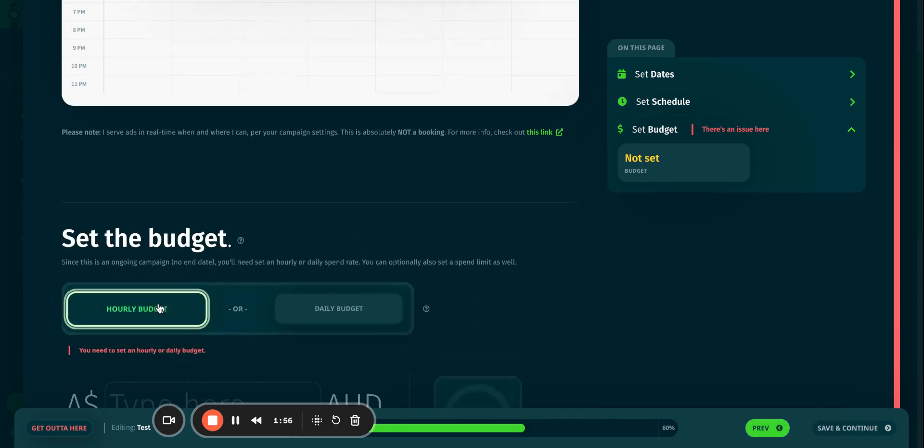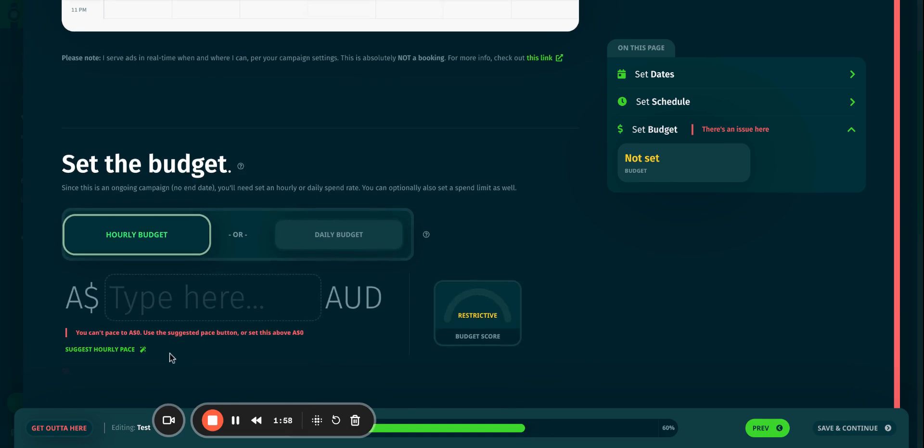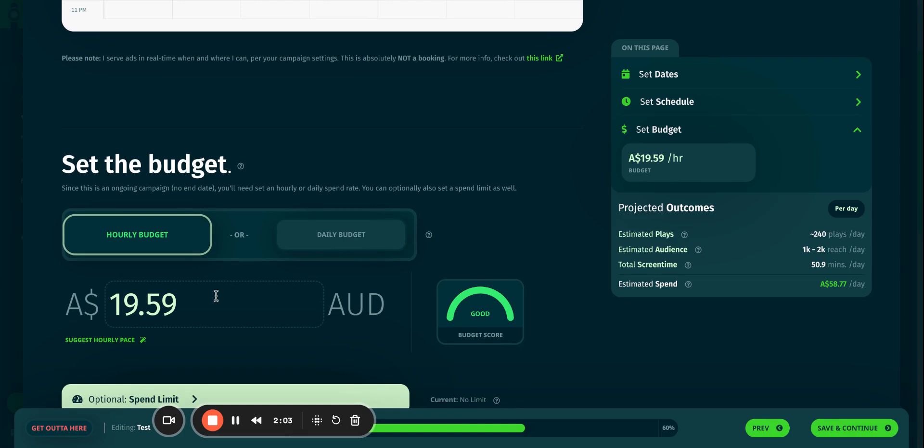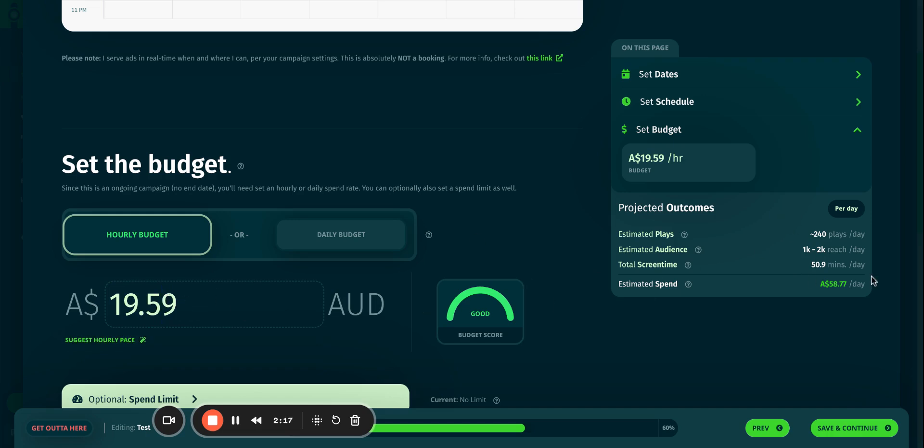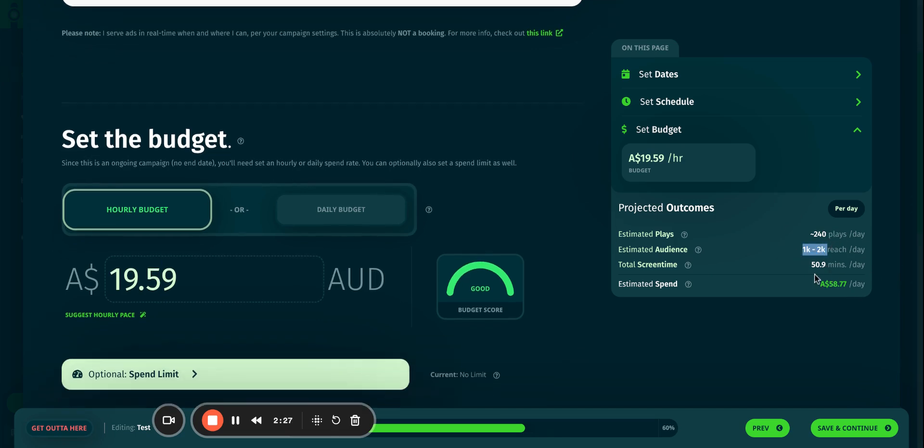I would like to set an hourly budget. I can get CASI to suggest for me, so I'm going to click Suggest an Hourly Pacing. It tells me I've got a target of about $20 an hour. It has suggested about nearly $20, and if you have a look on the right, you can see that every day I'm going to get about 240 ad plays, 1,000 to 2,000 people reached, and 50 minutes of airtime.